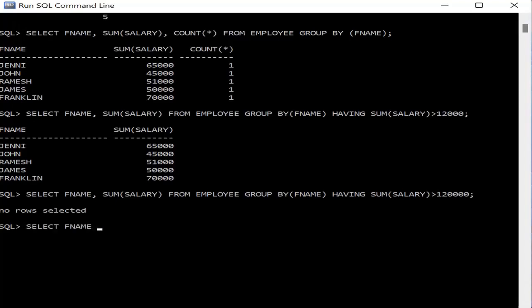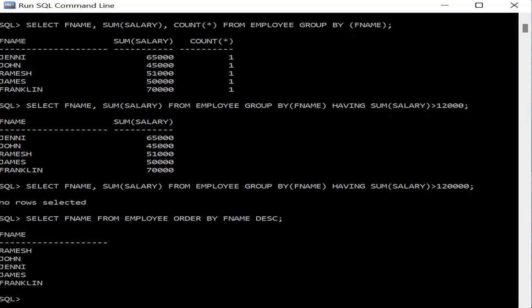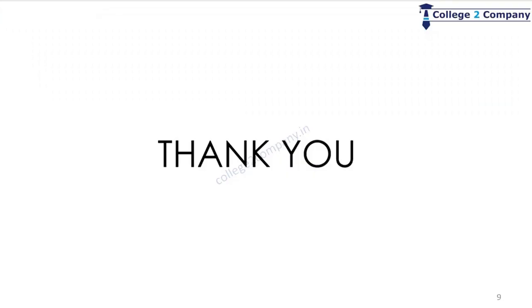Finally, to display employee names in descending order, the query is SELECT f_name FROM employee ORDER BY f_name DESC. Ascending order is the default, so to sort in descending order you must explicitly use the keyword DESC. This returns all employee first names sorted in descending alphabetical order. Thank you for watching — see you in the next session, and happy learning!